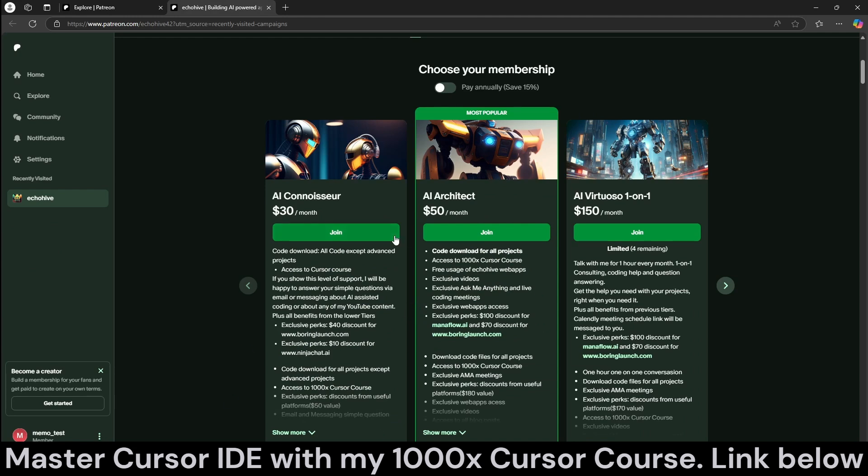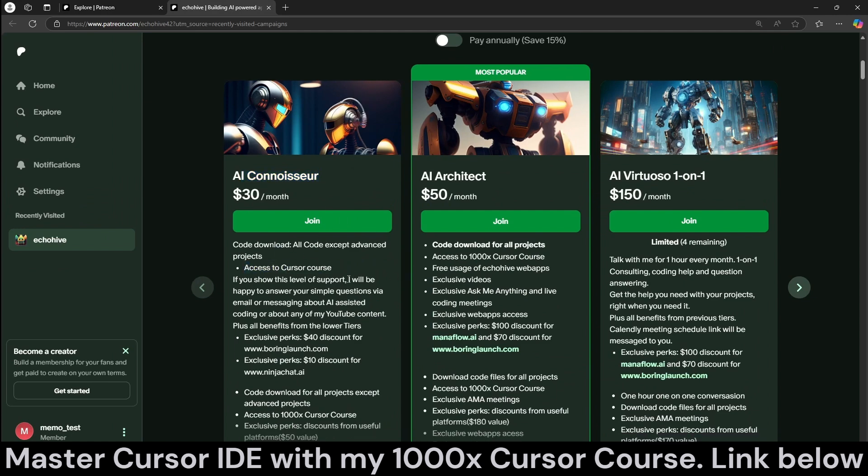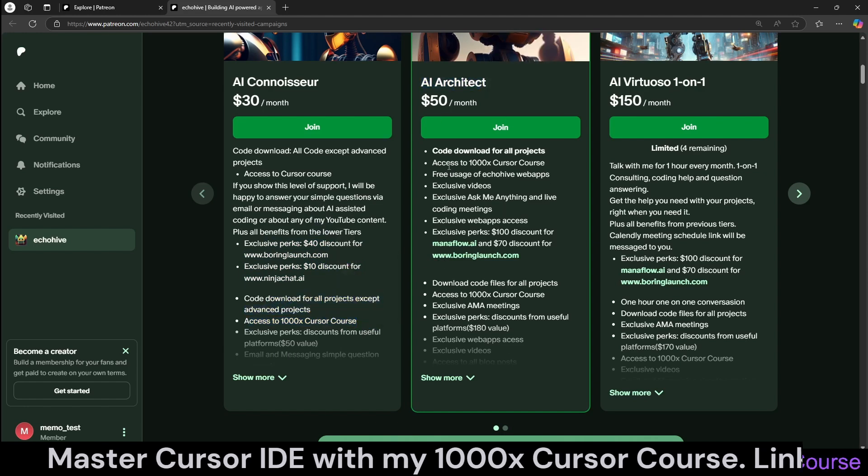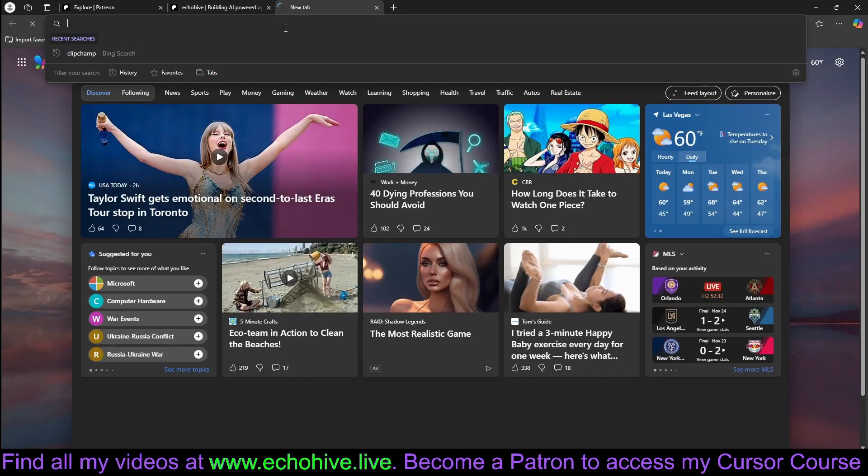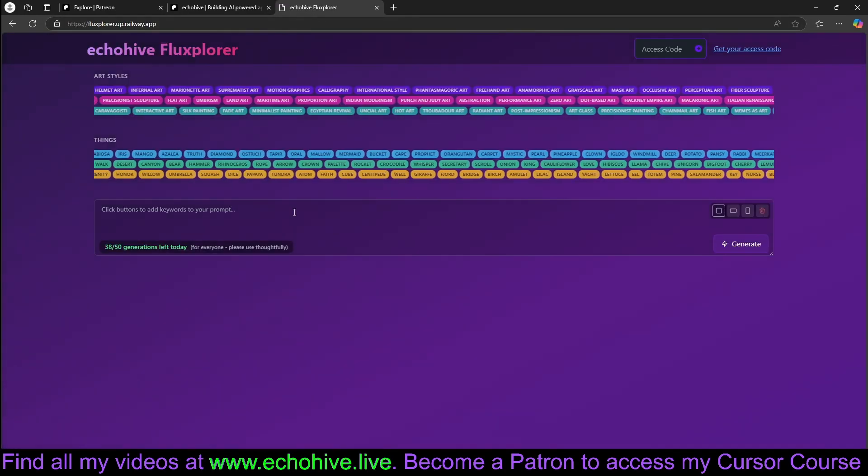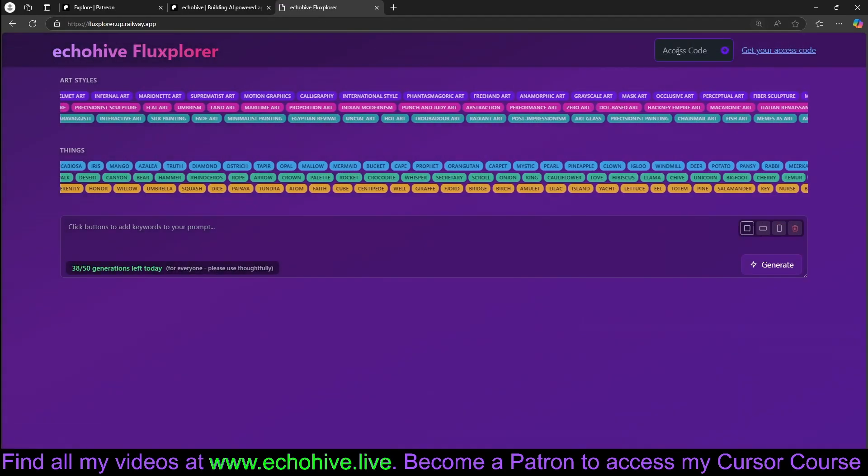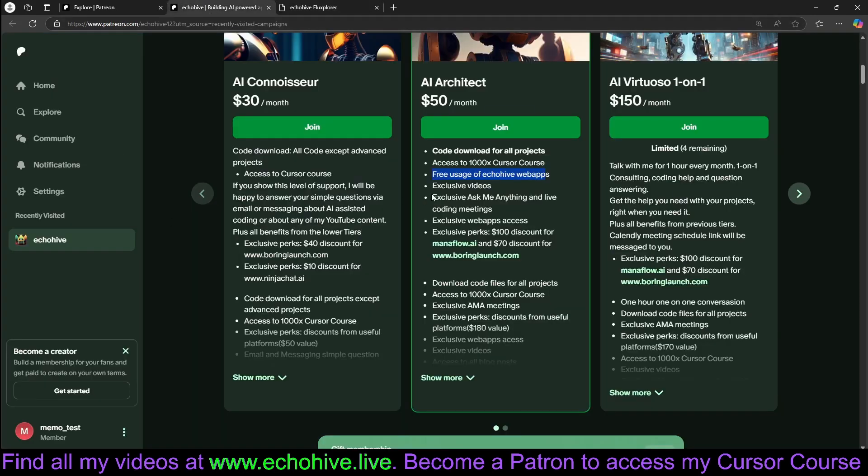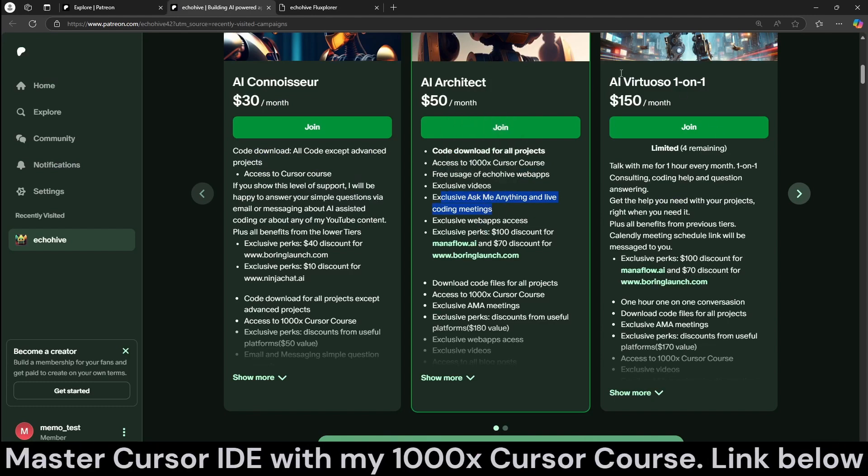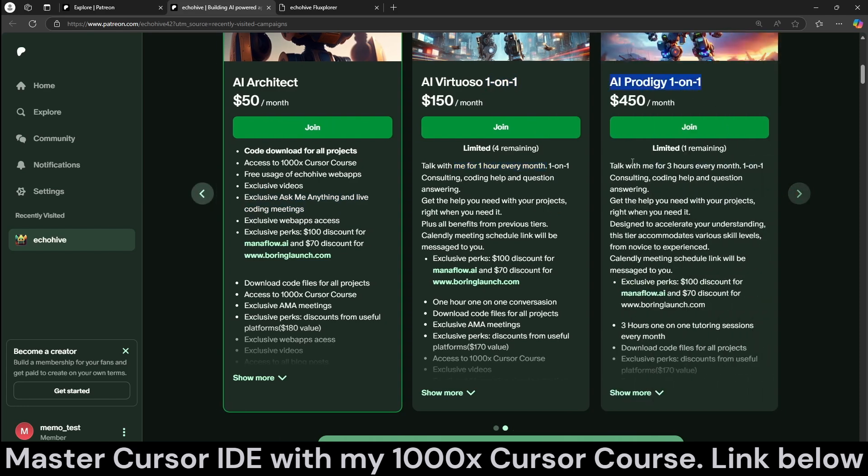And if you go to my Patreon membership page, you'll see that I have three different tiers. If you become an AI Connoisseur level, you get access to the cursor course plus some exclusive perks and about 70-80% of the projects. With AI Architect level, you get access to the cursor course, free usage of Echohive apps such as my Fluxplorer app, which you can use online. Actually, I deployed this, but you get an access code to use it at much higher limits. Also, ask me anything weekly live meetings for architect levels. I also have AI Virtuoso one-on-one, currently discounted at 20% until the 29th. With this, you can talk with me one hour every month. And I also have AI Prodigy, which allows you to talk with me three hours every month. Check those out.